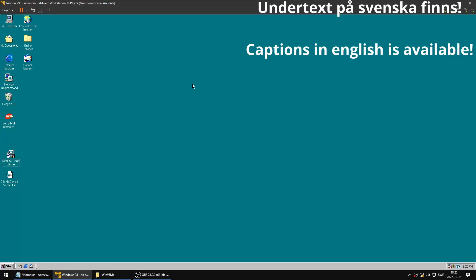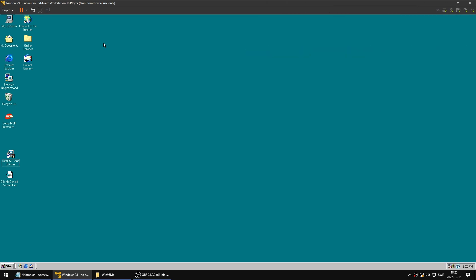Hello everyone. Have you ever had this type of problem? You have installed Windows 98 in a virtual machine in VMware Workstation, but when you install VMware tools, there is still no audio when you start it up. There's no audio at all.